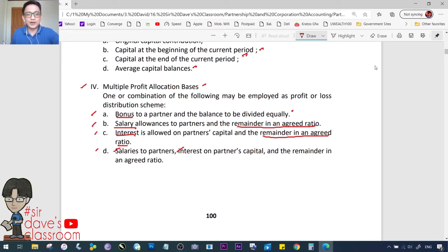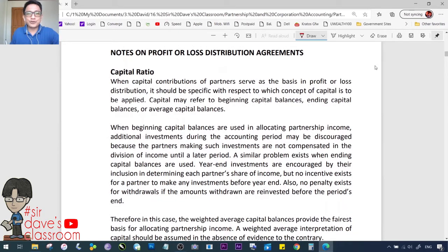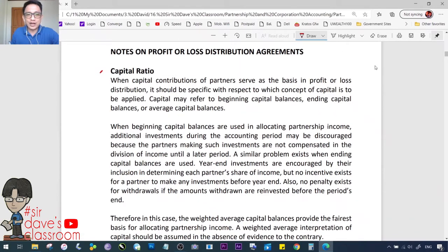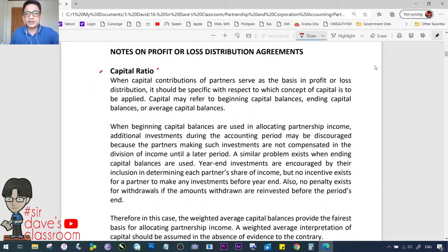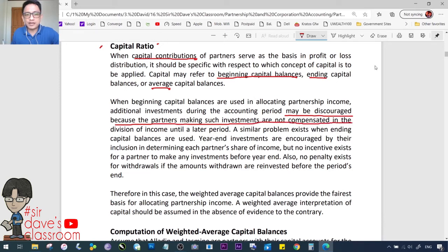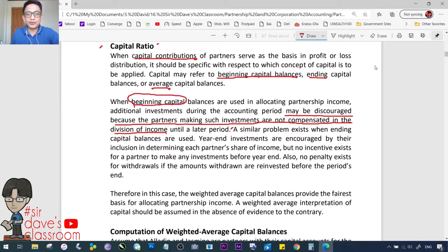Notes on capital ratio: when capital contributions serve as the basis for profit or loss allocation, it must be specified which concept of capital is applied — whether beginning capital balance, ending capital balance, or average capital balance. When beginning capital balances are used, additional investments during the accounting period may be discouraged because partners making such investments are not compensated in the division of income until a later period. The partner has no incentive to invest during the year since the basis for profit sharing is the beginning balance.